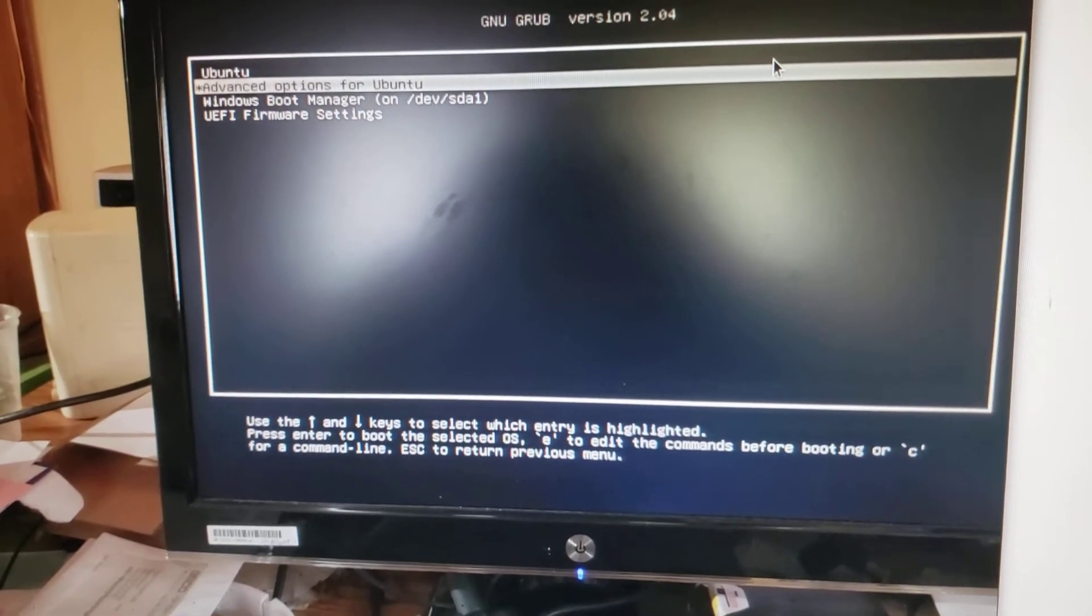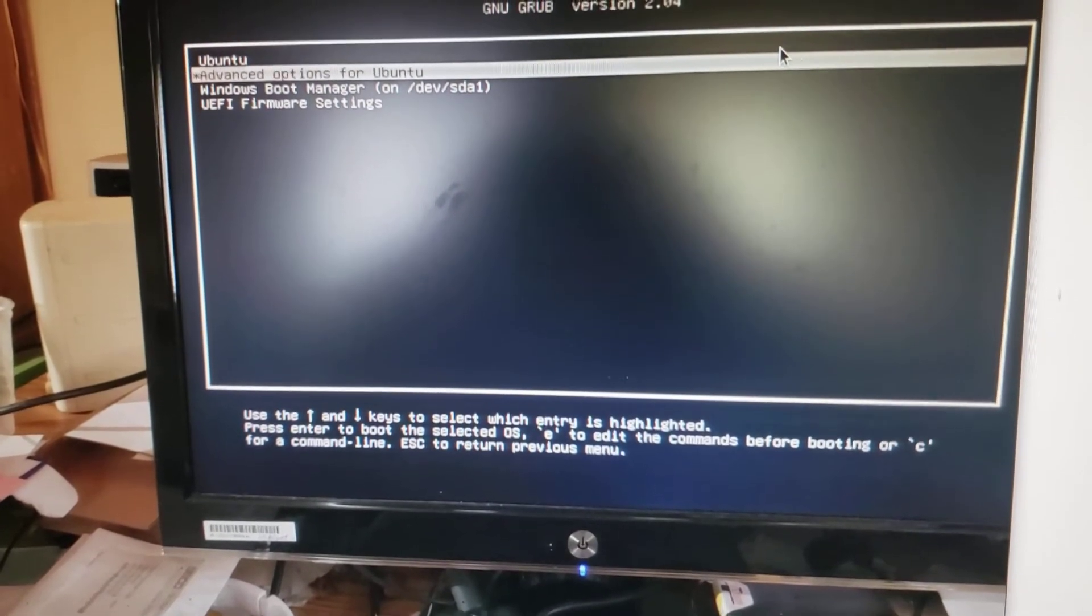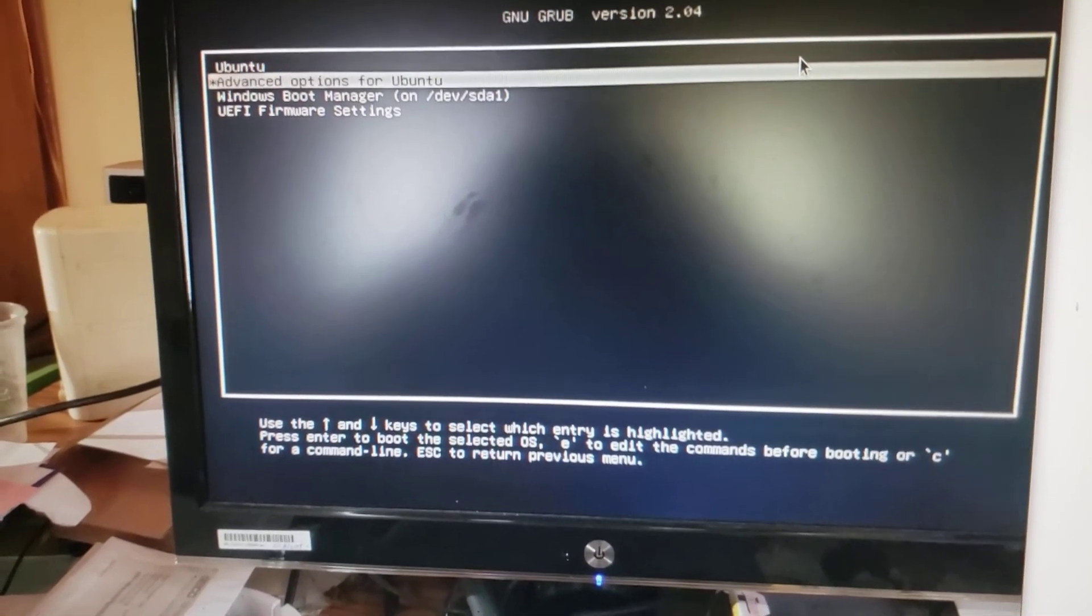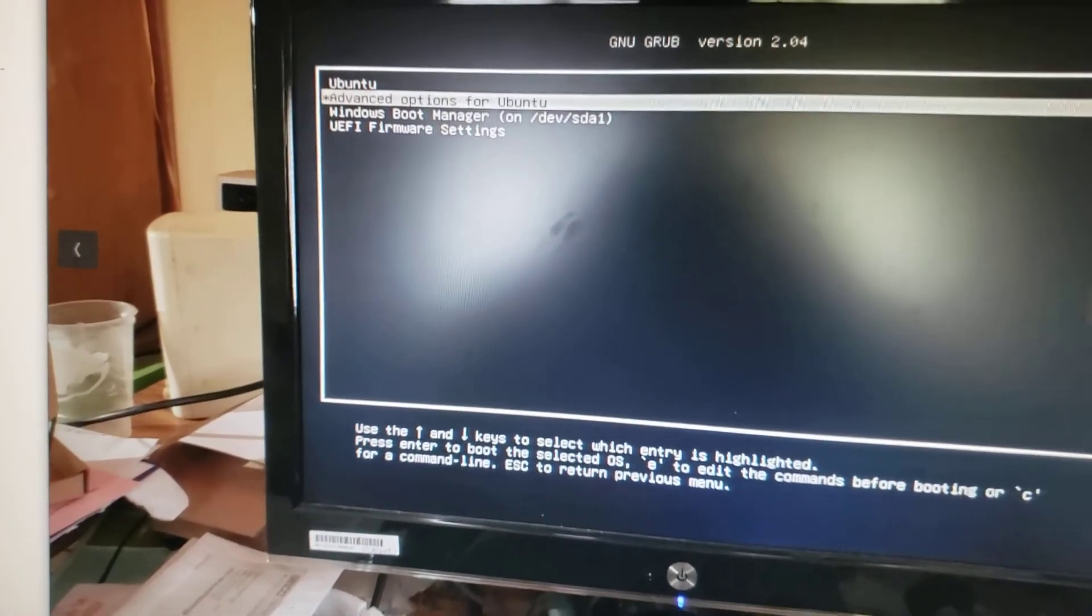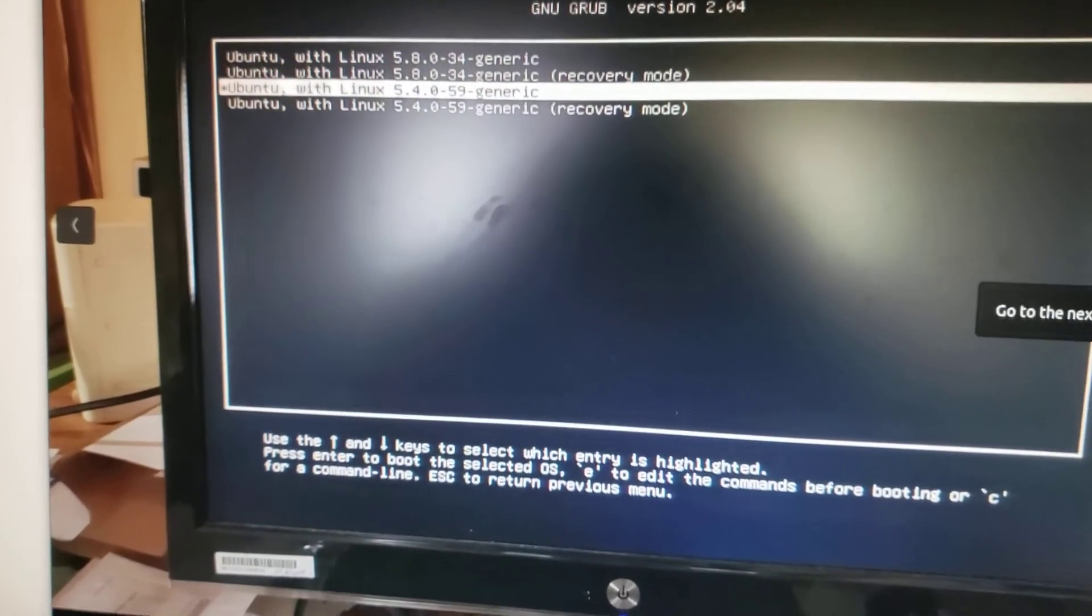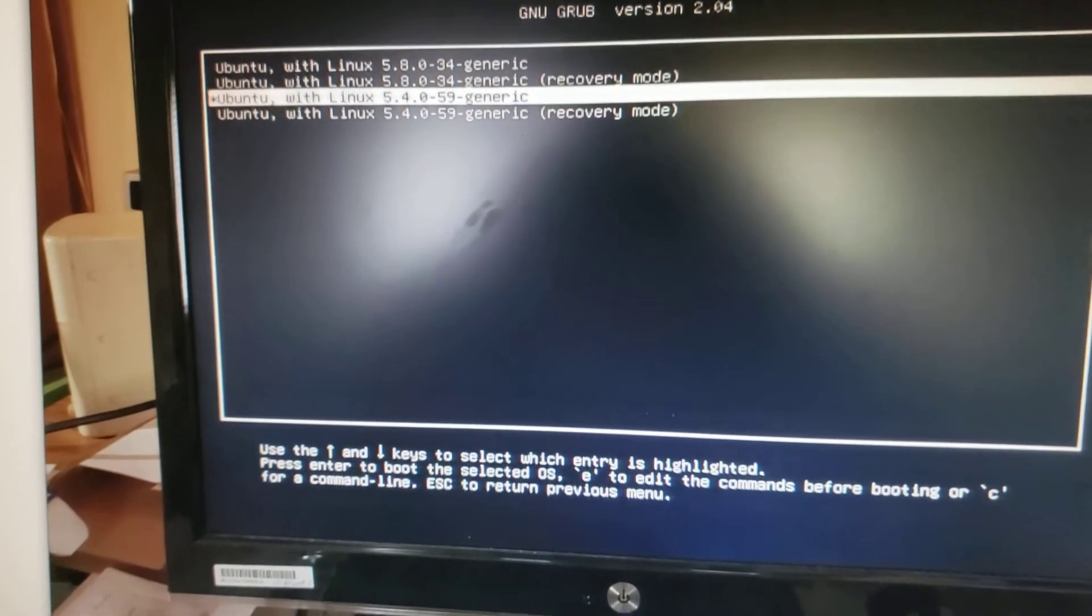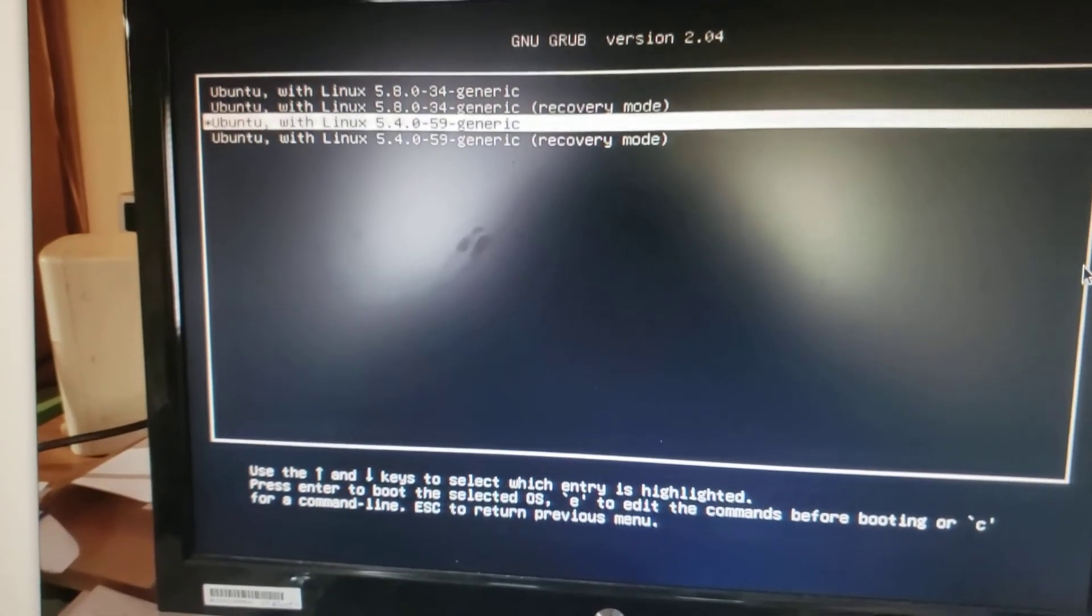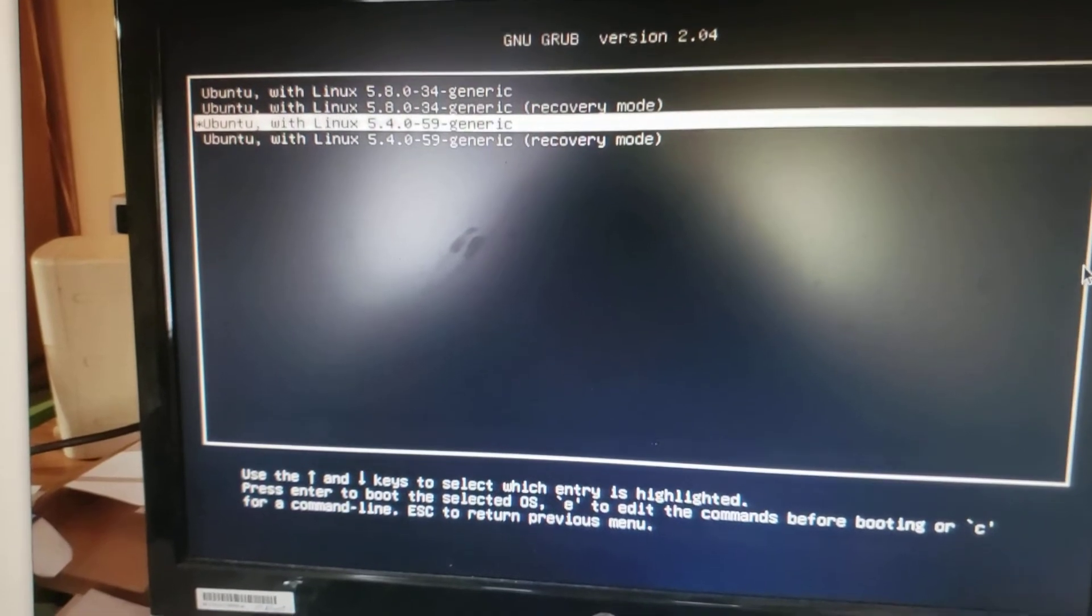So you arrow down one and you pick the option that's highlighted now and that'll take you to this and you highlight that line that I have highlighted. And enter and your Ubuntu will work properly.